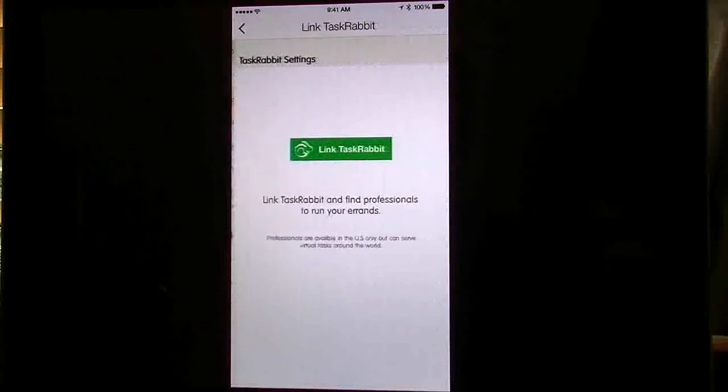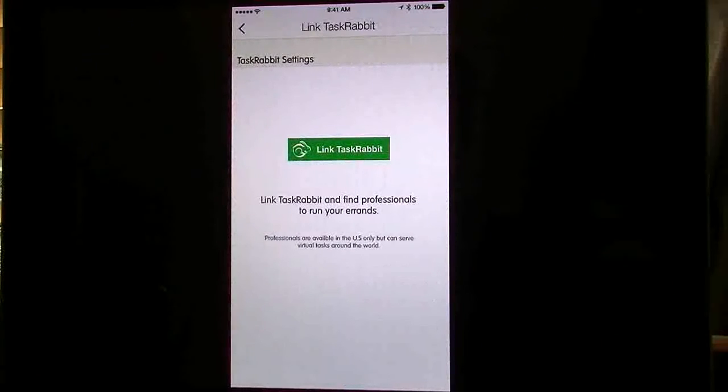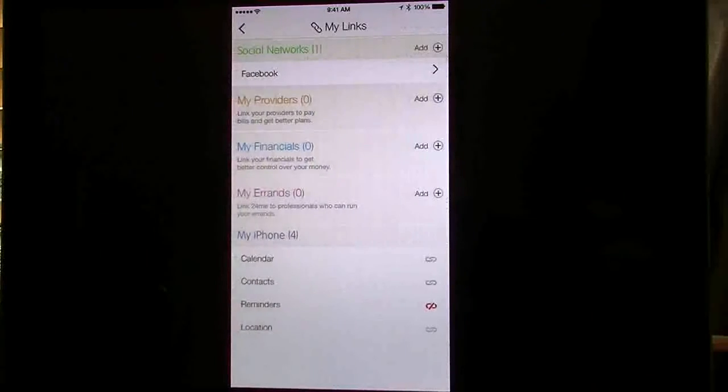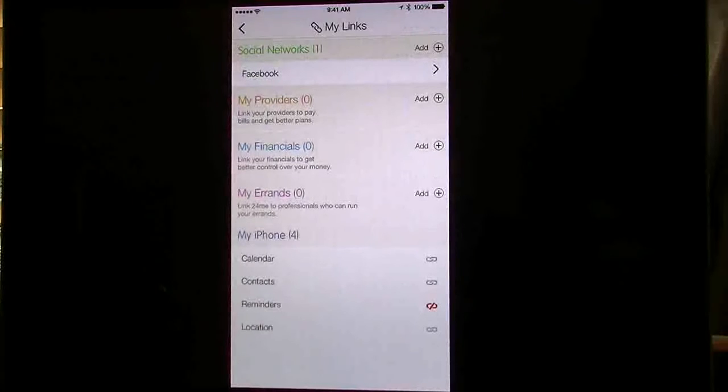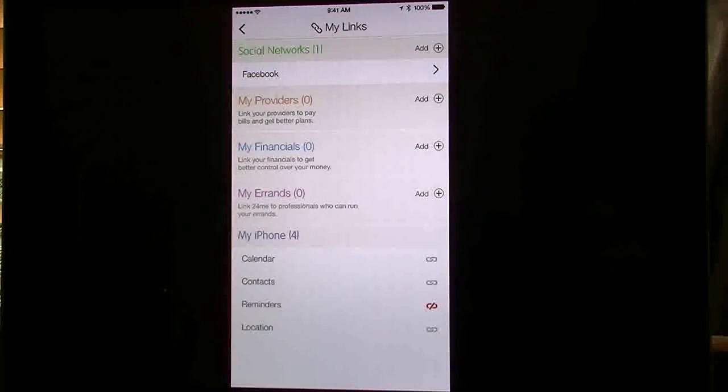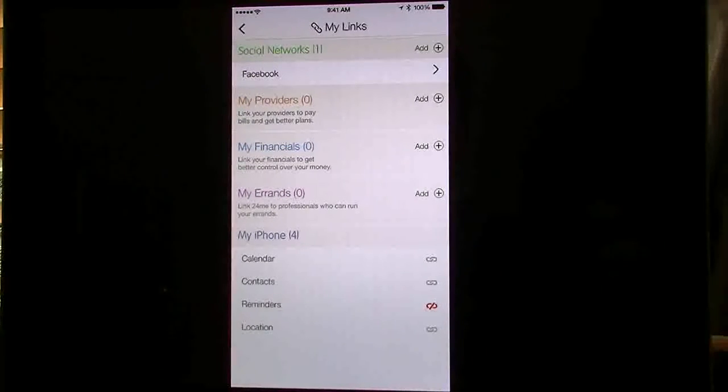Errands, they only have one, so there's nothing you can do on that. Then on the bottom, you get your iPhone information. You've got your calendar, contacts, reminders, and locations. So that works real well.